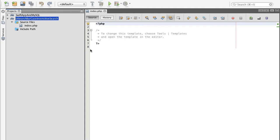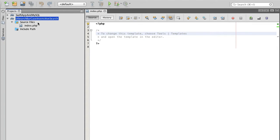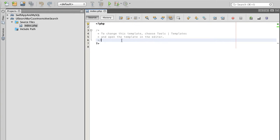I'm using NetBeans development environment and I have created a new project here, UI search bar case and sensitive search. It doesn't have anything except one index PHP file, which I'm actually not going to use. It was created by default.